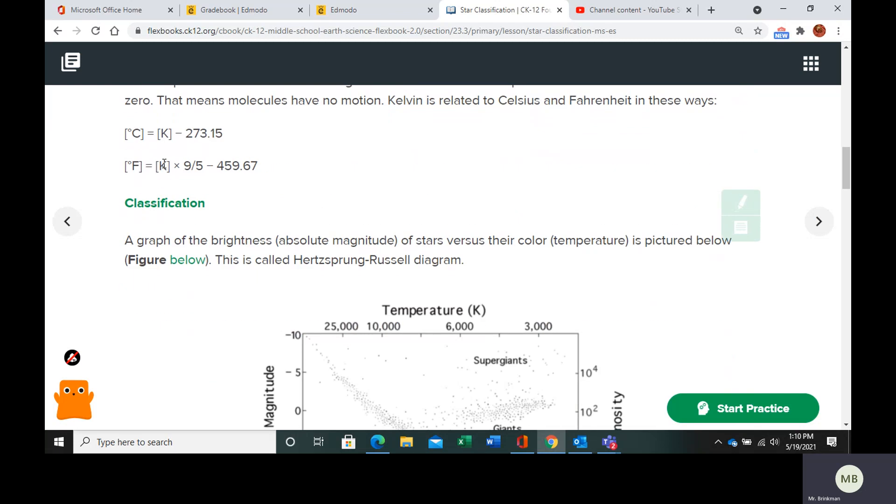Now, if you have the Kelvin temperature and you want to convert it into Fahrenheit, you take your Kelvin temperature, multiply it by nine-fifths. Whatever you get there, you subtract 459.67.